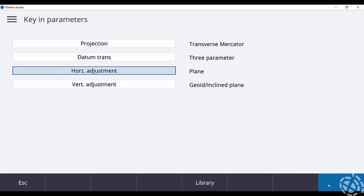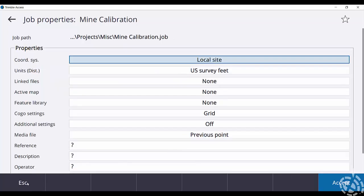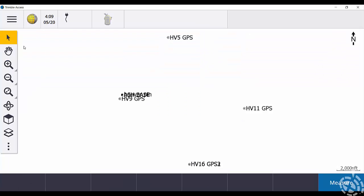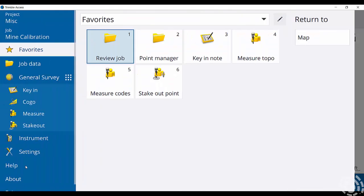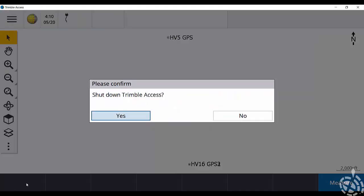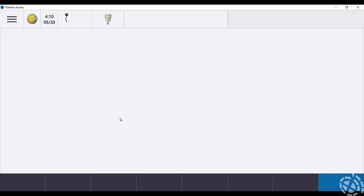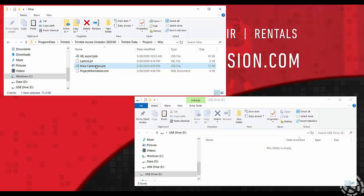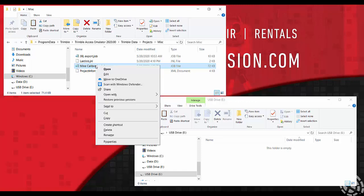So just something to compare between controller one and controller two after we get everything copied over. So I'll just escape out of here and I don't need anything else in Access here. So I'm just going to close this down and go to my main screen, open up Windows Explorer and get my job file on the left here. On the top left is my mine calibration job.